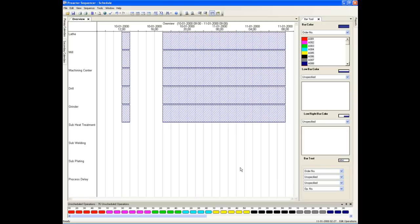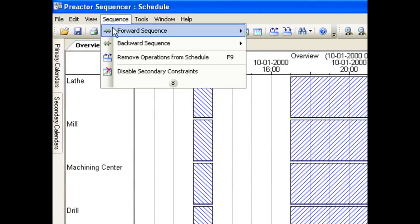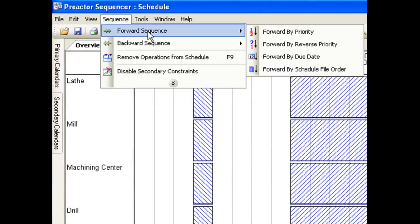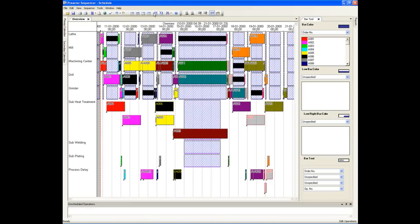However, we want Preactor's power to load the orders we have automatically onto the resources available taking into account all the constraints we have applied. Now the schedule has been generated.